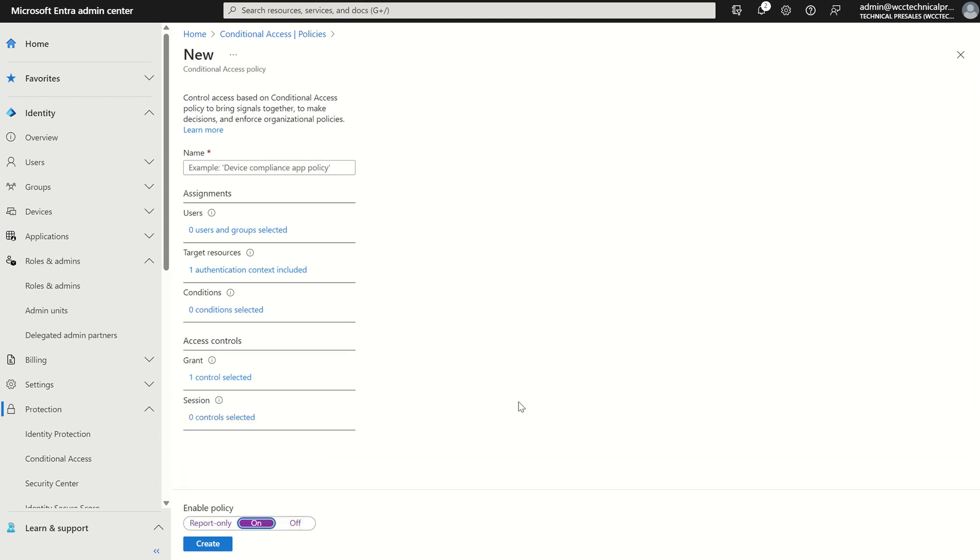So in essence if anyone is creating a conditional access policy their device must be compliant through the likes of the Microsoft Intune integration. Okay, and that's it in terms of protective actions and authentication labels. I hope you enjoyed, any other questions please do let me know, thank you very much.